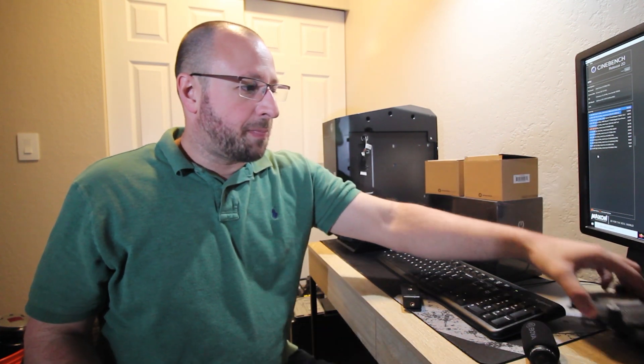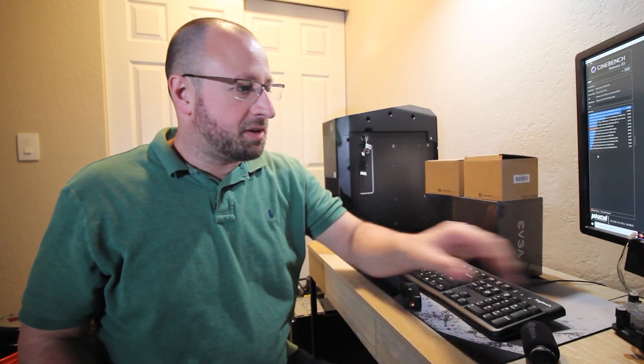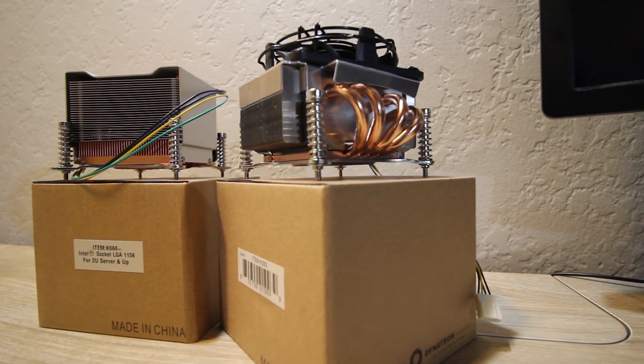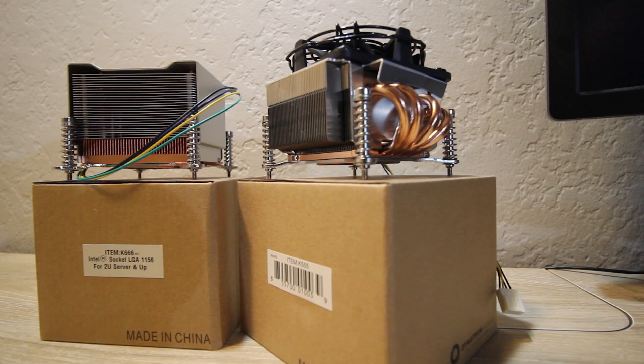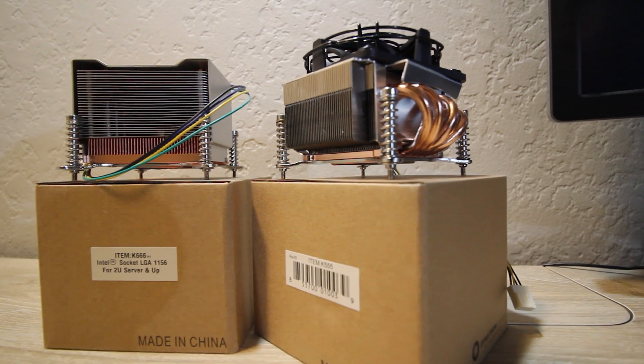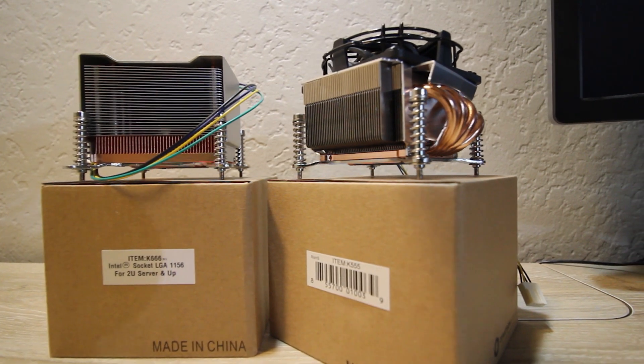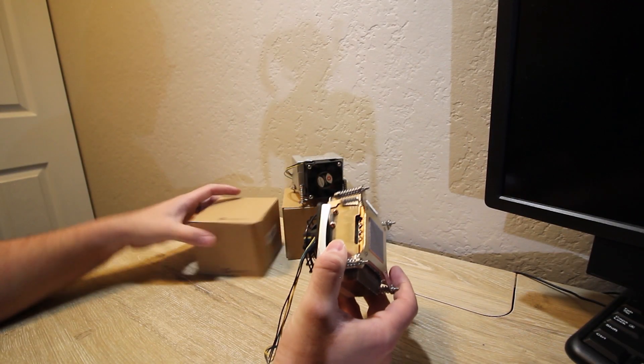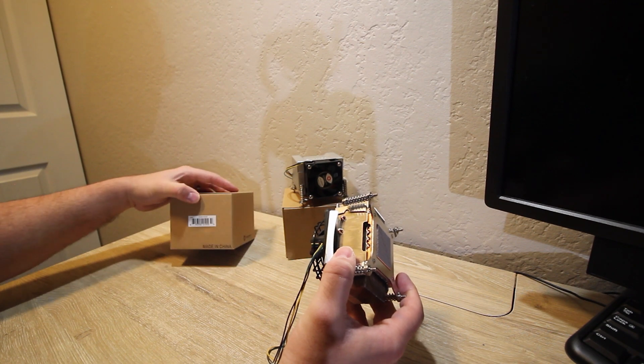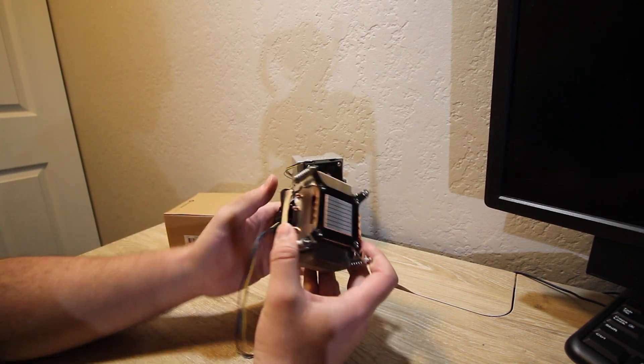So I'm not a fan of water cooling personally. It's just a lot more things to fail and whenever it fails it fails catastrophically. The chances of that happening are next to zero, but a fan and a heatsink are good enough for me. And in addition to the water cooler we have two Noctua coolers. We have a K555 and a K666.